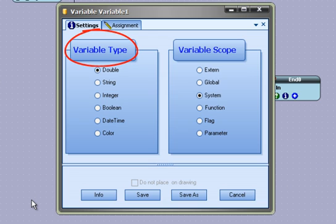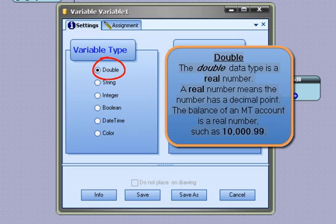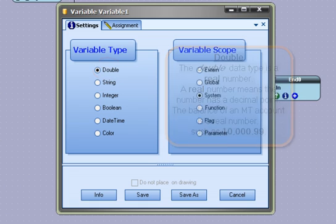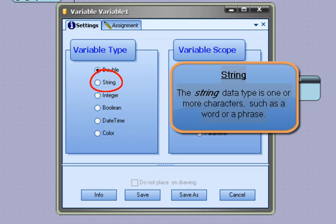The VTS data types are: Double - the double data type is a real number. A real number means the number has a decimal point. The balance of a MT account is a real number, such as 10000.99. String - the string data type is one or more characters, such as a word or a phrase.